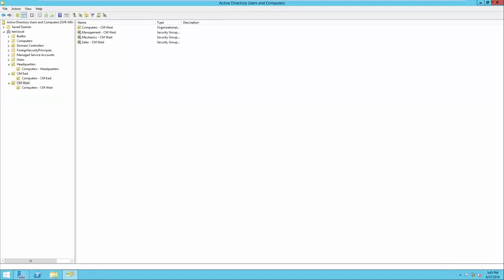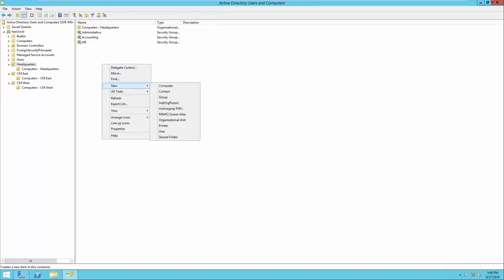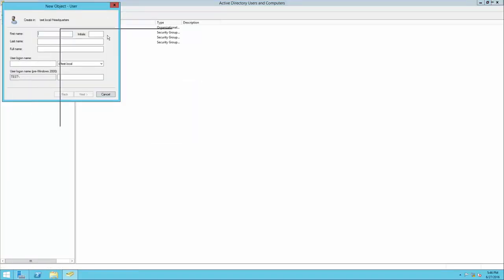So now we have our basic Active Directory structure created. The only thing missing is some users. We'll put in some dummy users — you can use whatever names you'd like, as long as you remember to create one user that you'll want to use when you log in under an Active Directory account. In headquarters, I'm going to create one user. It's best to always have a naming convention for computers, users, OUs, and groups. I like to use first initial, last name, but you can use whatever you want.